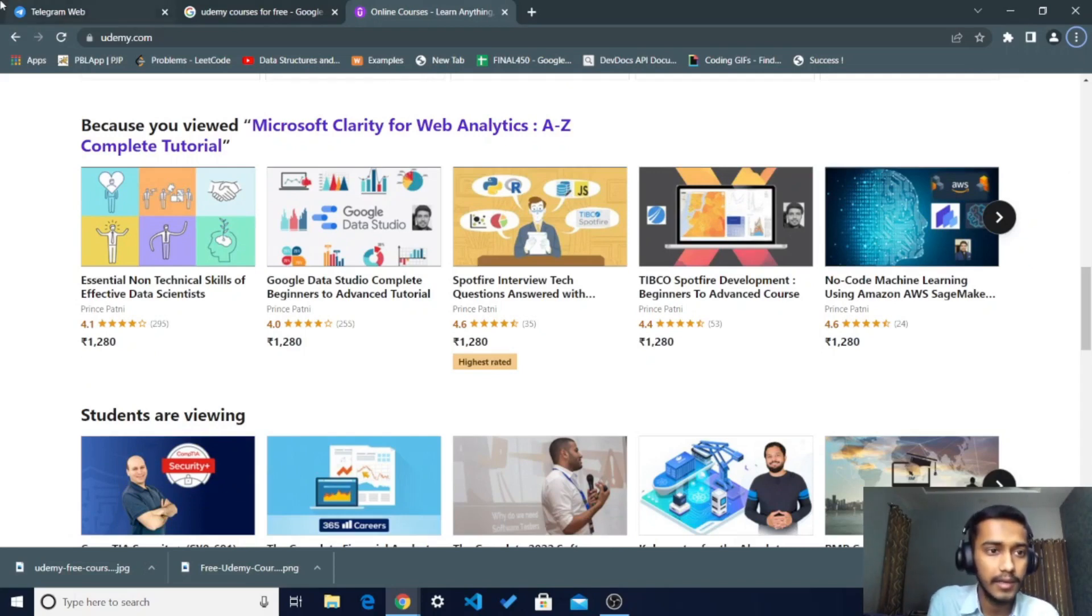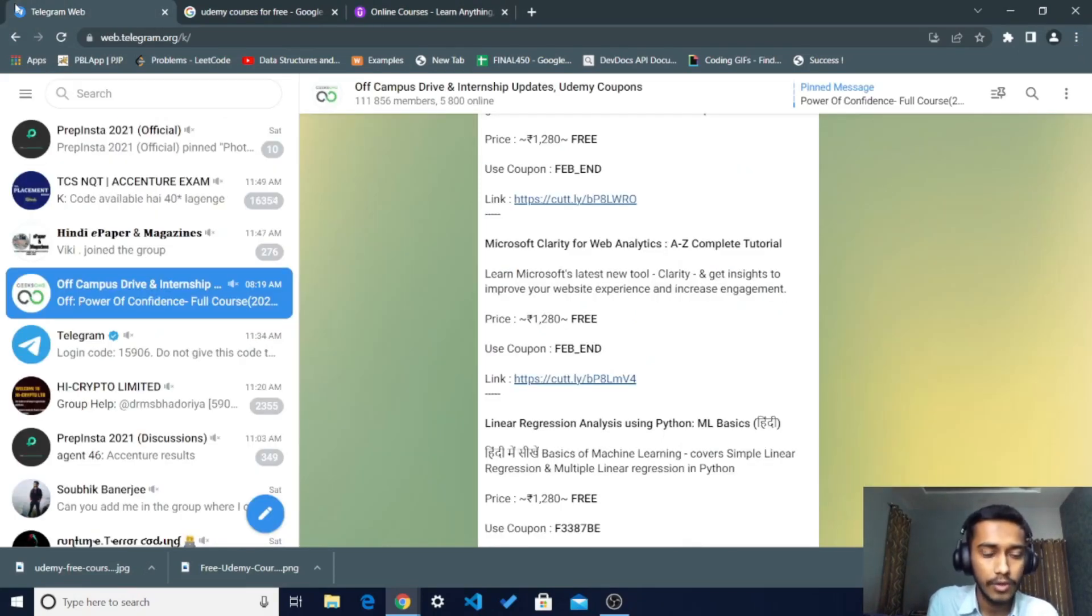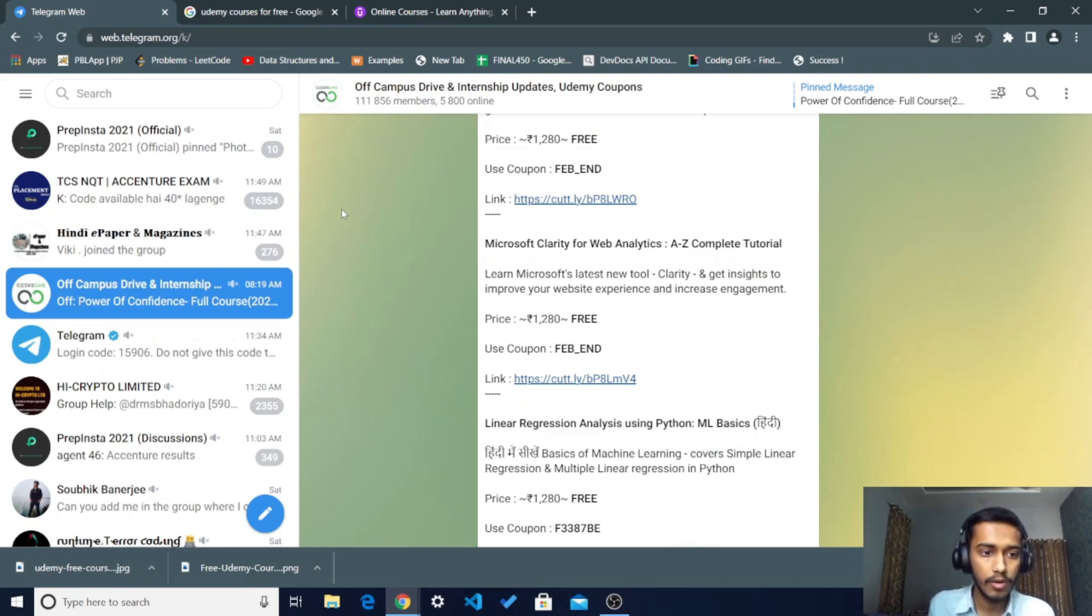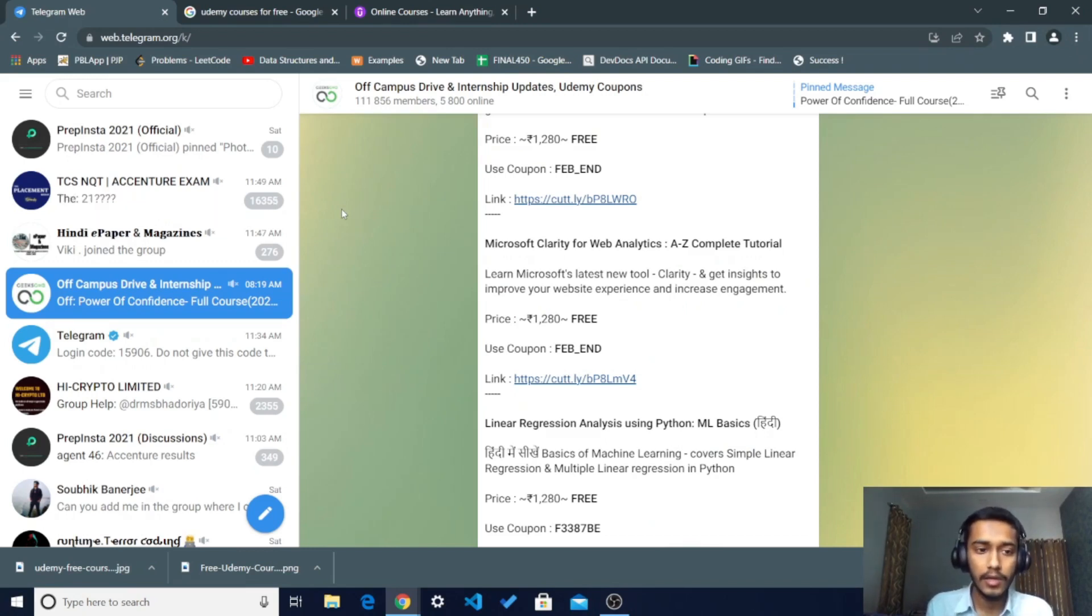For taking these courses, you have to just go to Telegram. On Telegram there is one group which is called Off-Campus Drive and Internship. I will provide the link in the description, you can go and join this group.